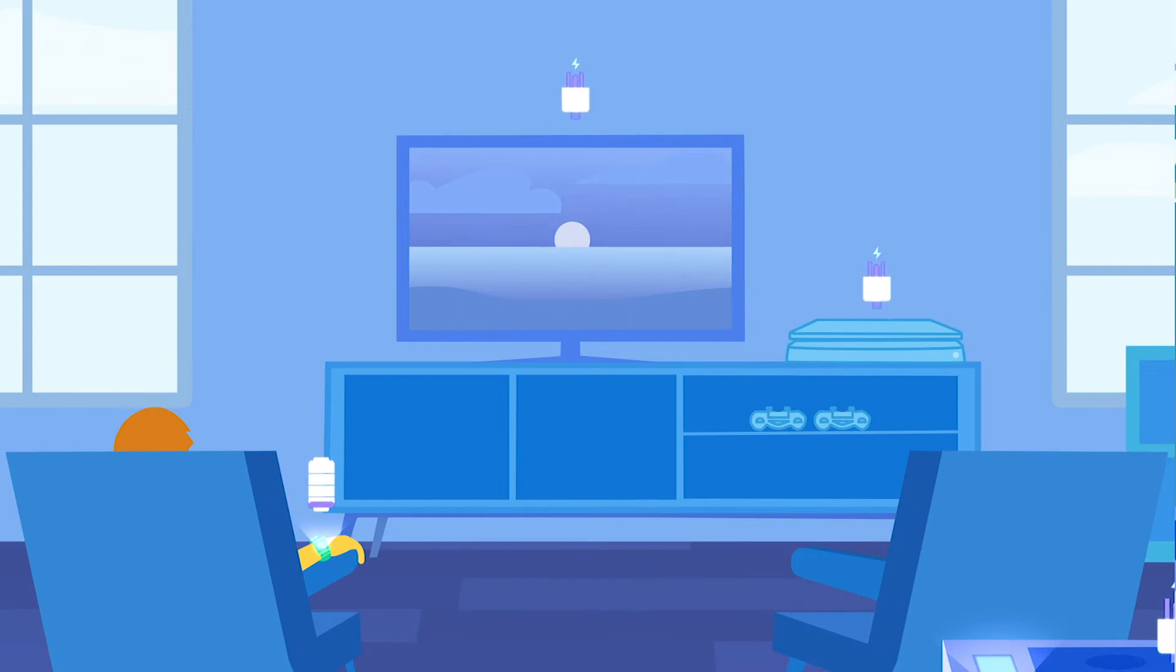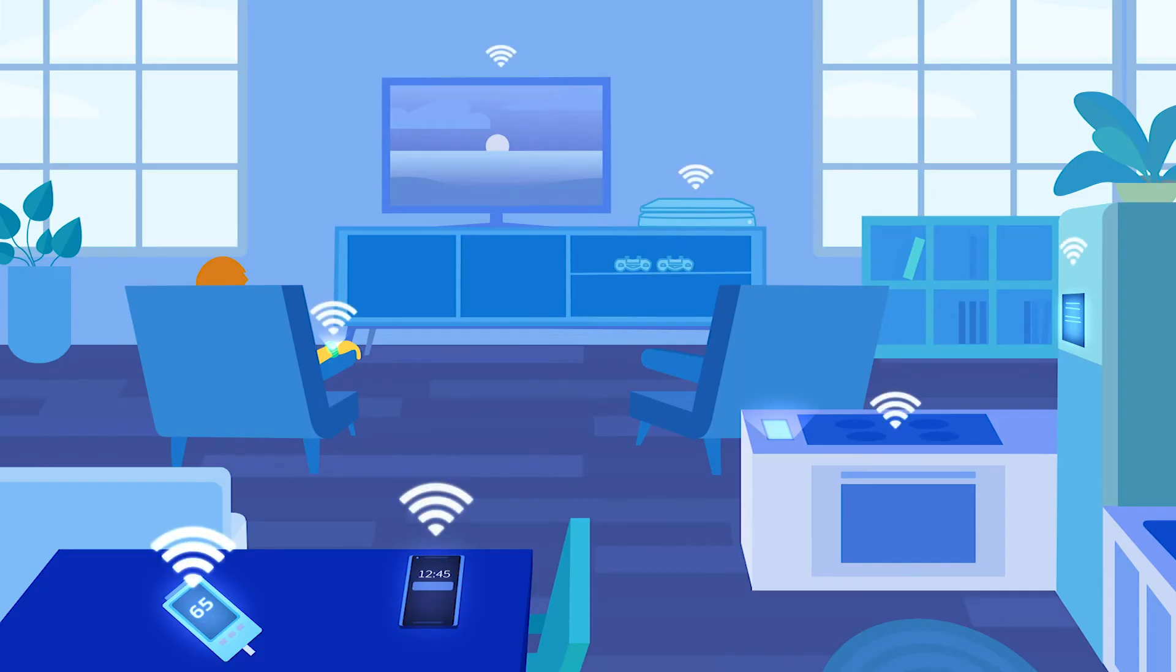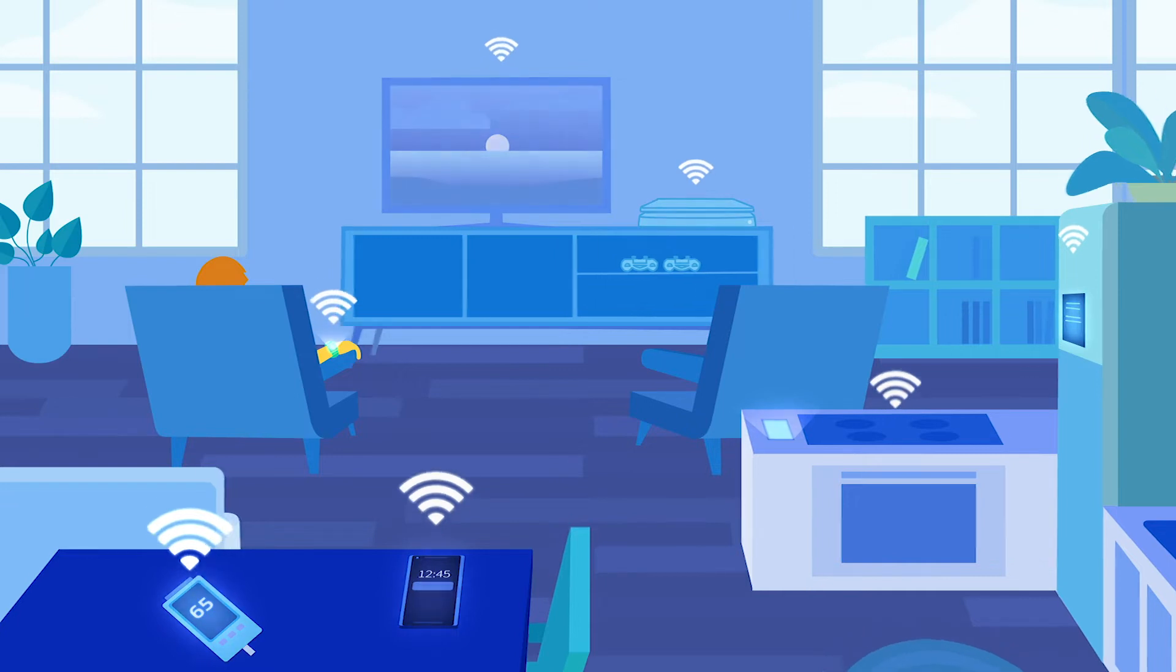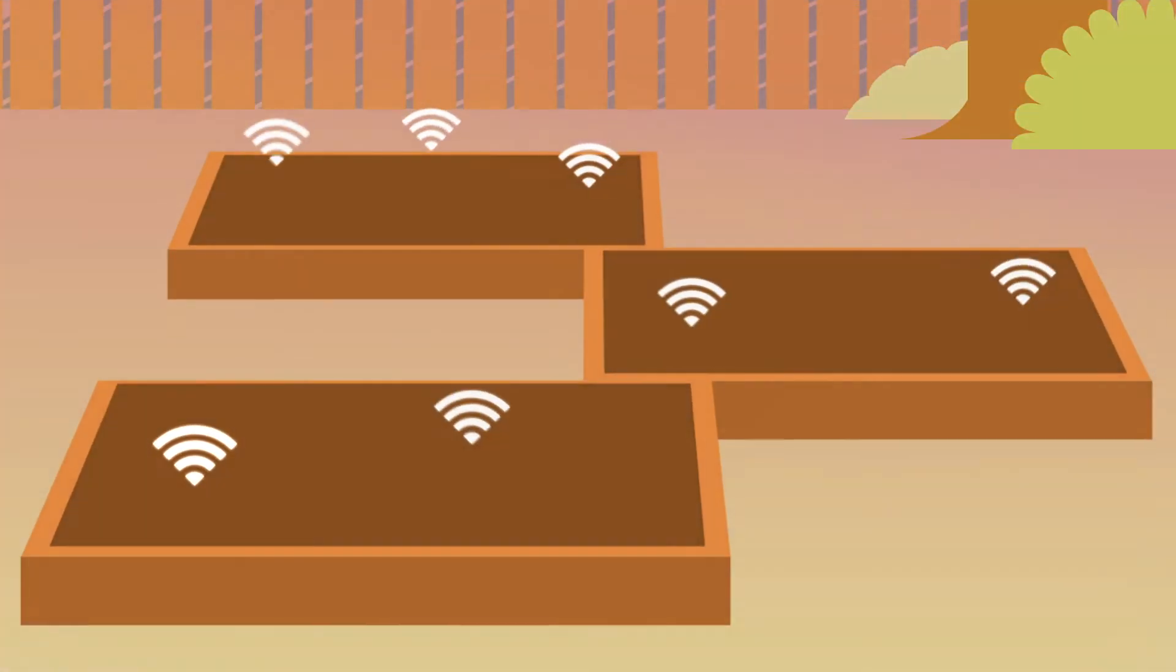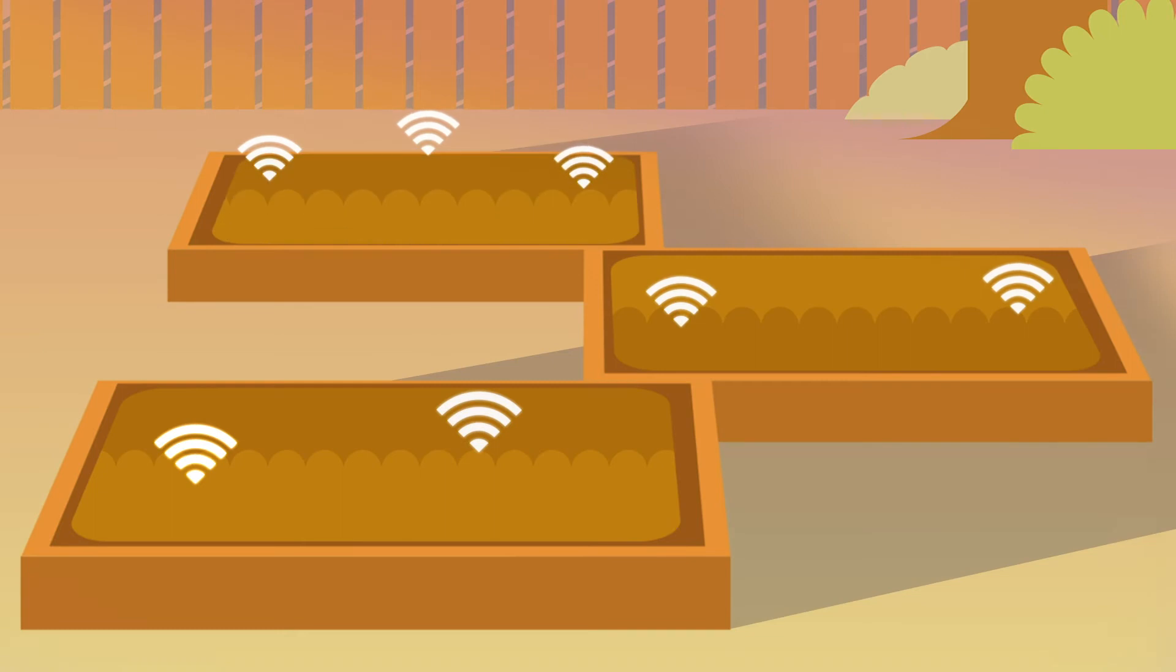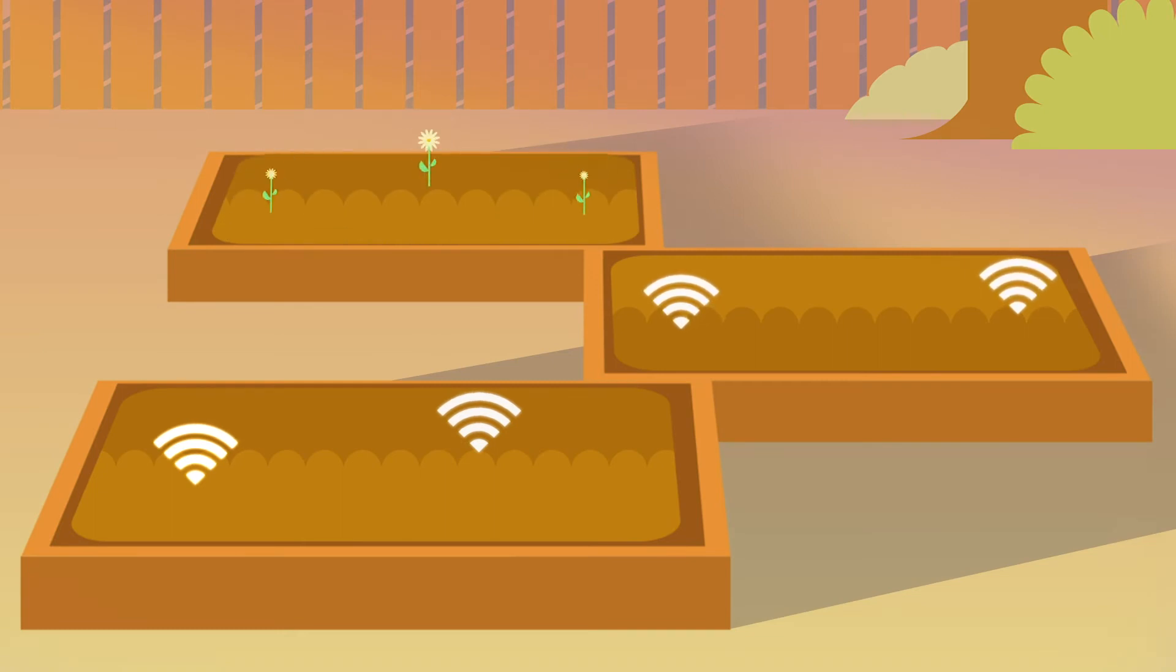This is where CableLabs' latest innovation, Micronets, comes in. CableLabs' Micronets treats your home like an internet powered garden. Your smart TV and gaming console are connected in the Daisy Grove on one end of the garden.